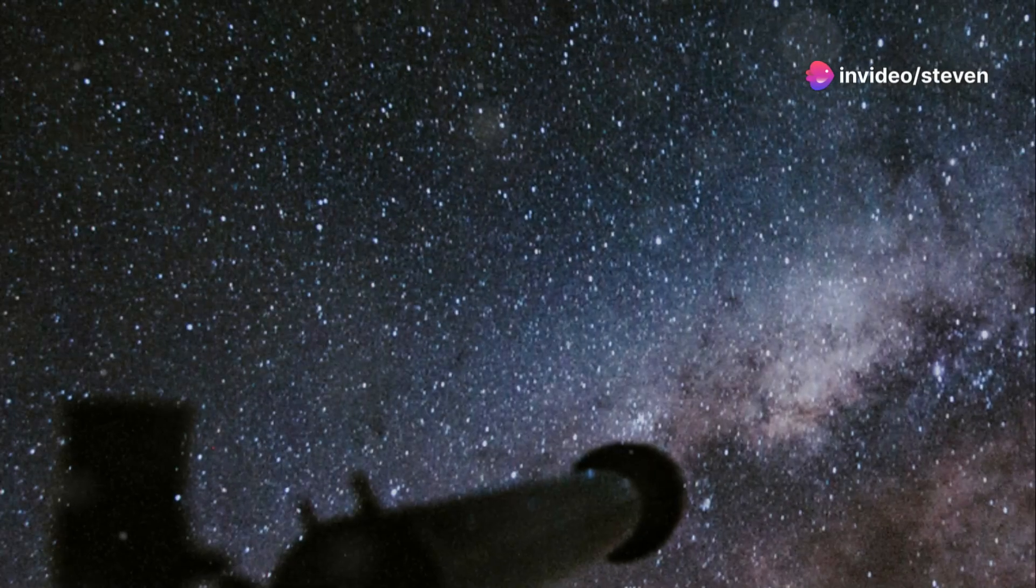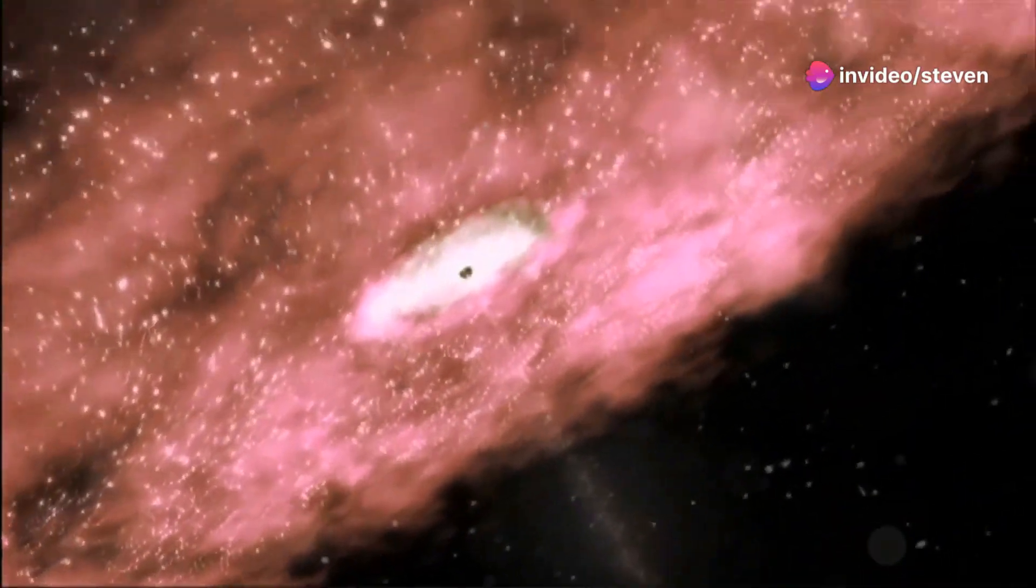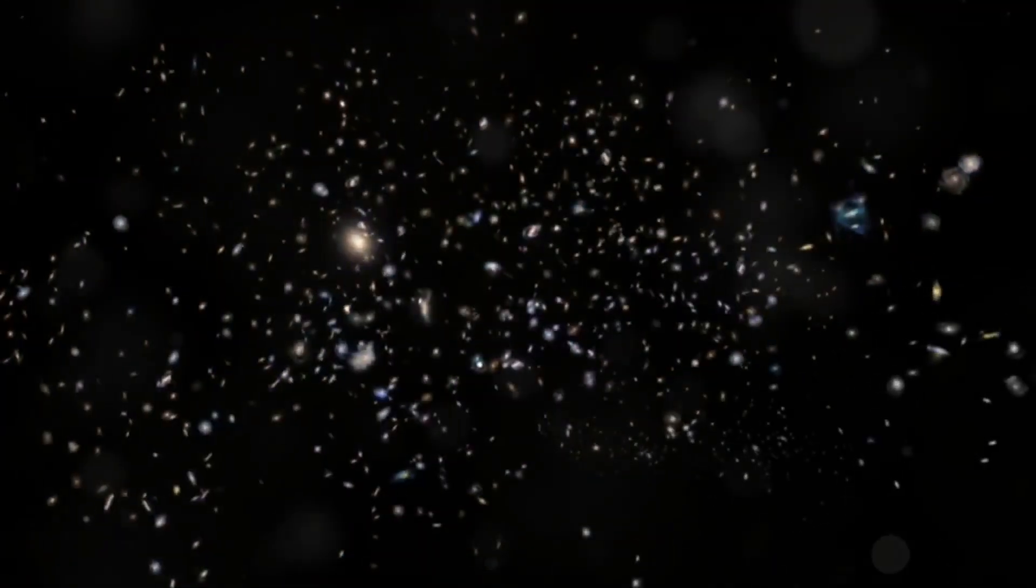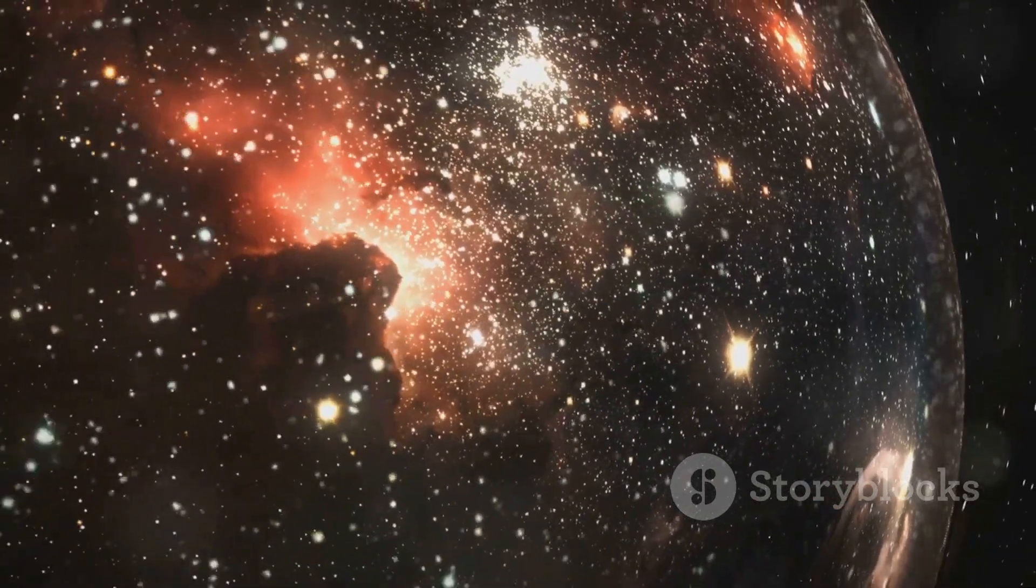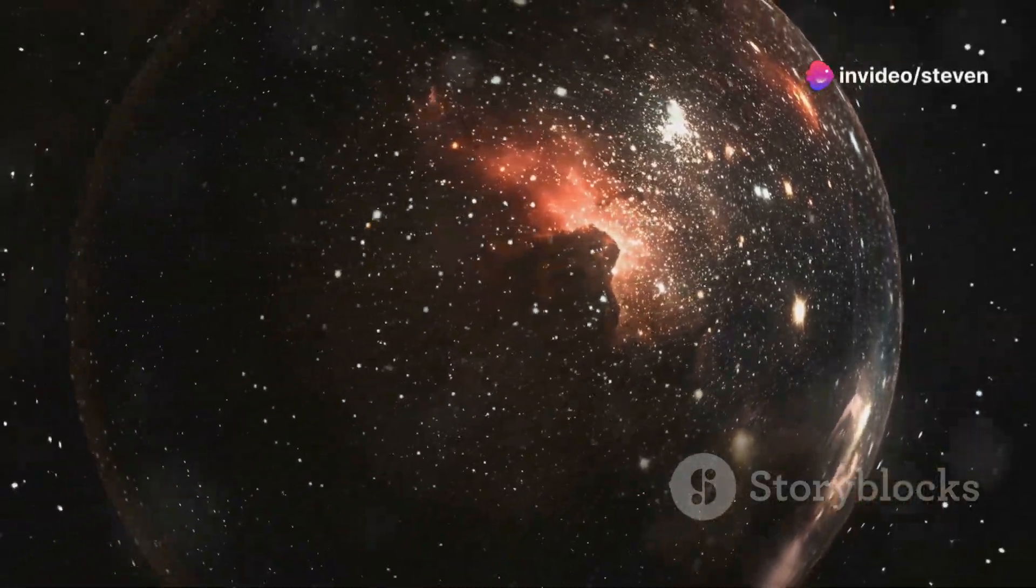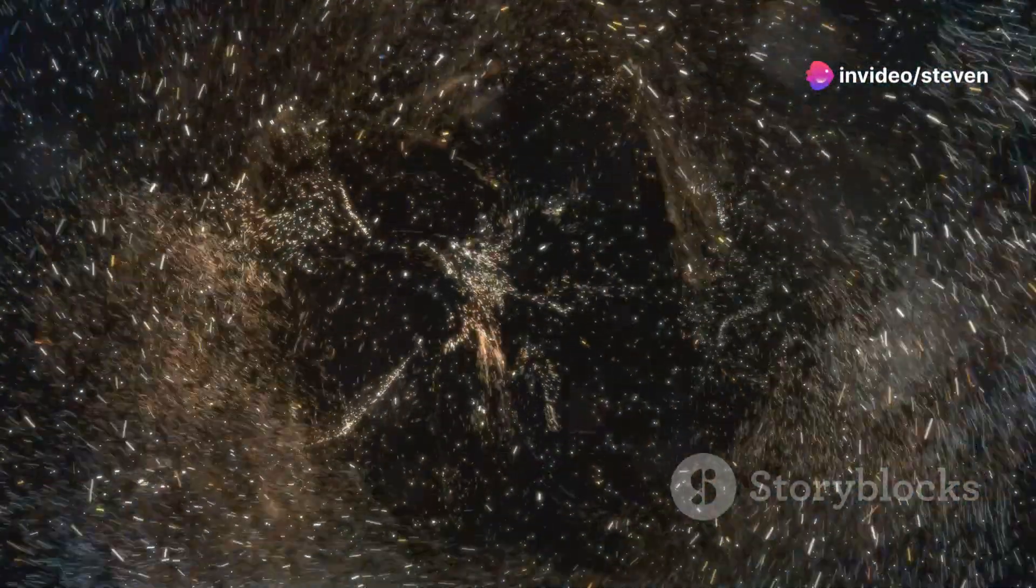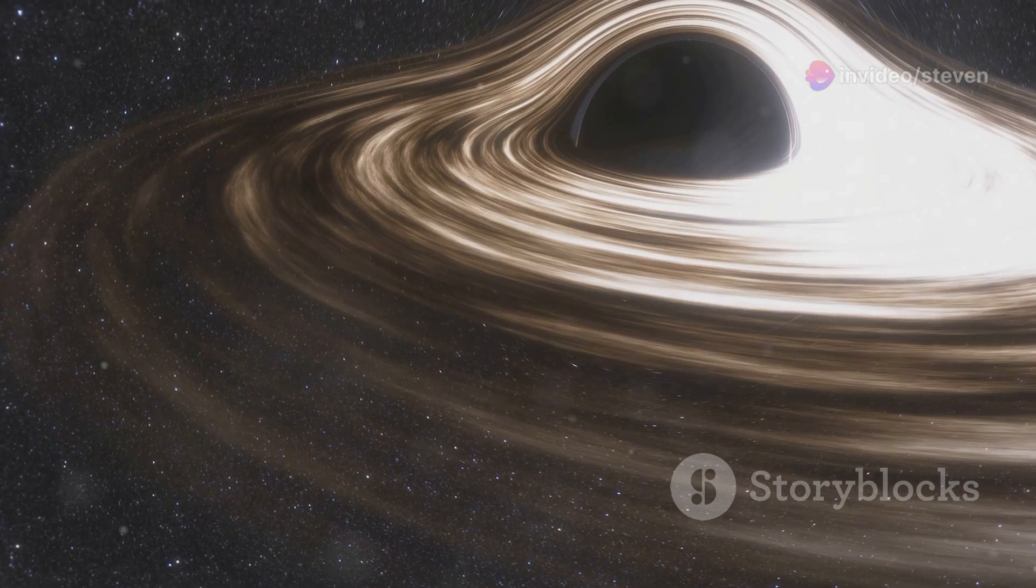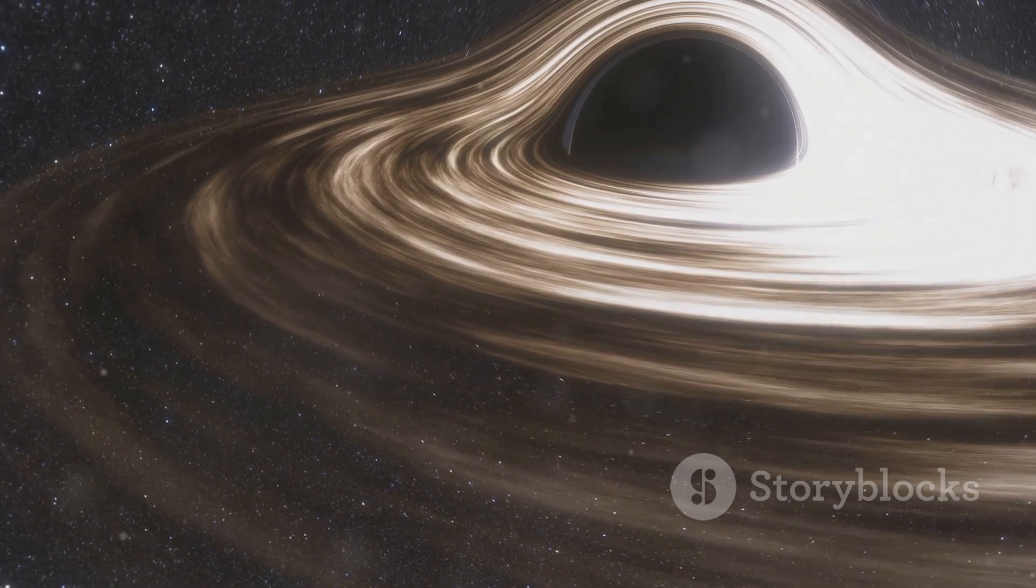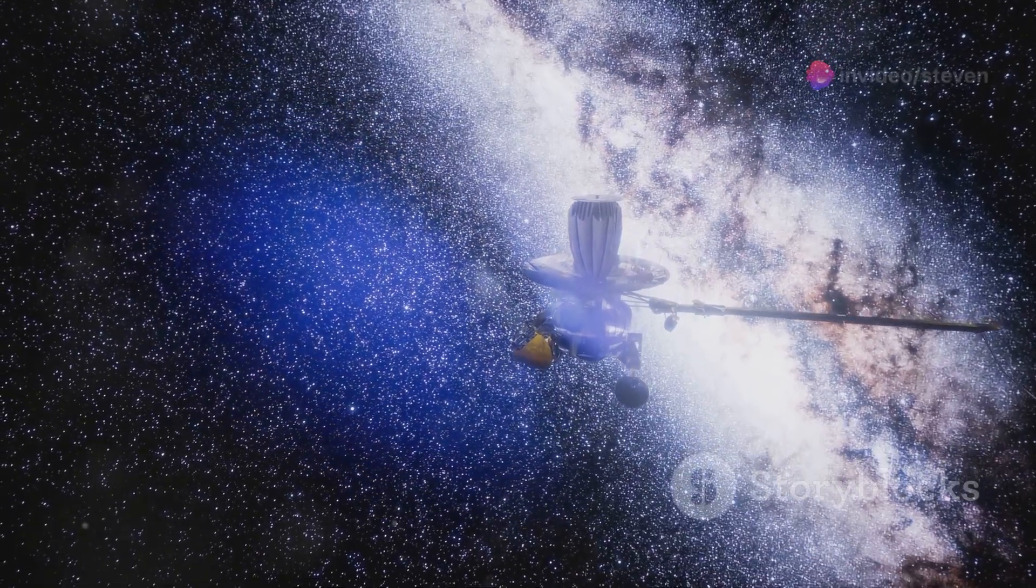The first image of a black hole is a testament to the power of human curiosity, ingenuity, and collaboration. It's a reminder that we are capable of achieving the seemingly impossible when we set our minds to it. This groundbreaking achievement has opened up new avenues of research, allowing us to study these enigmatic objects in unprecedented detail and to test the limits of our understanding of the universe. But this is just the beginning.